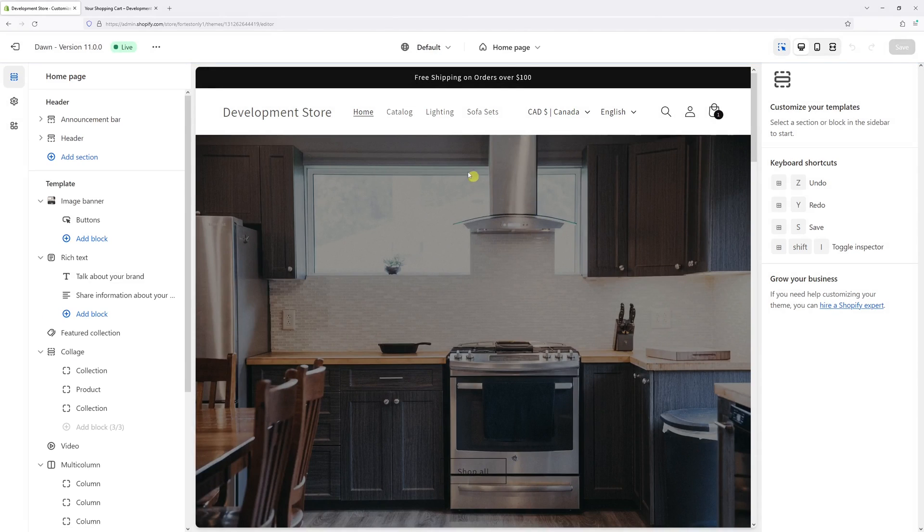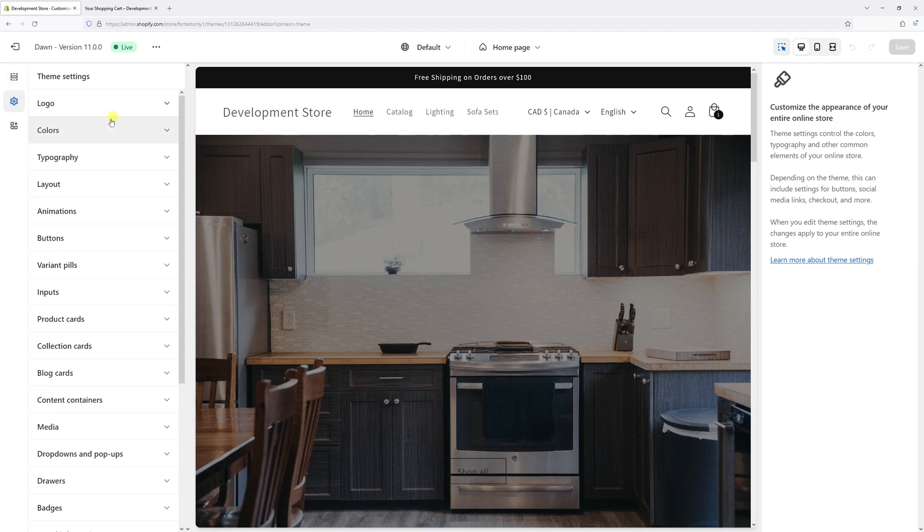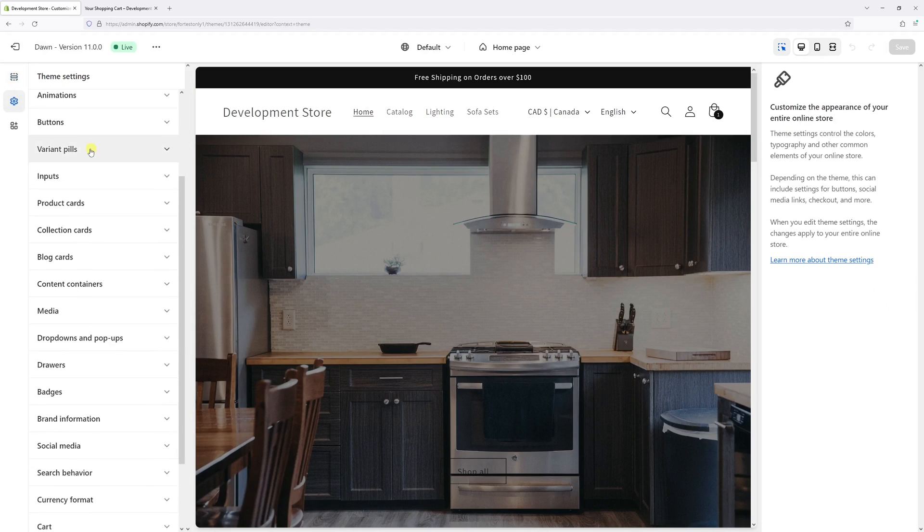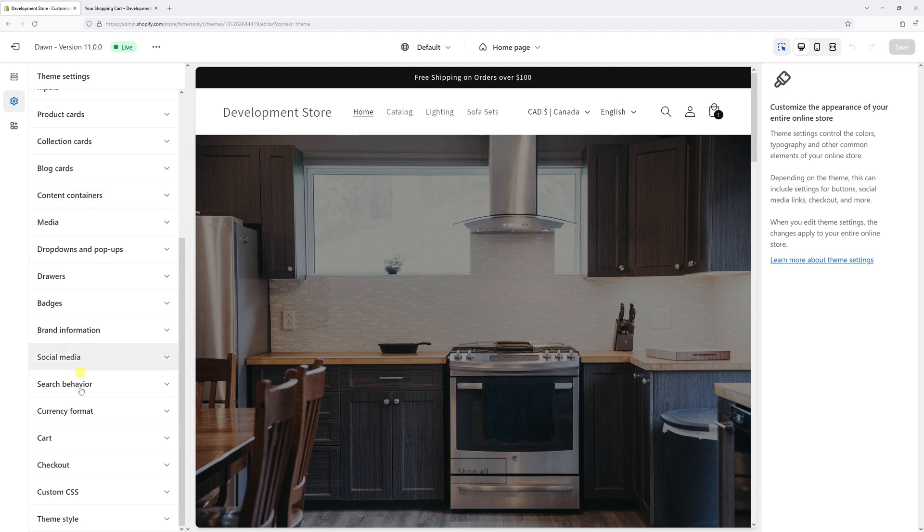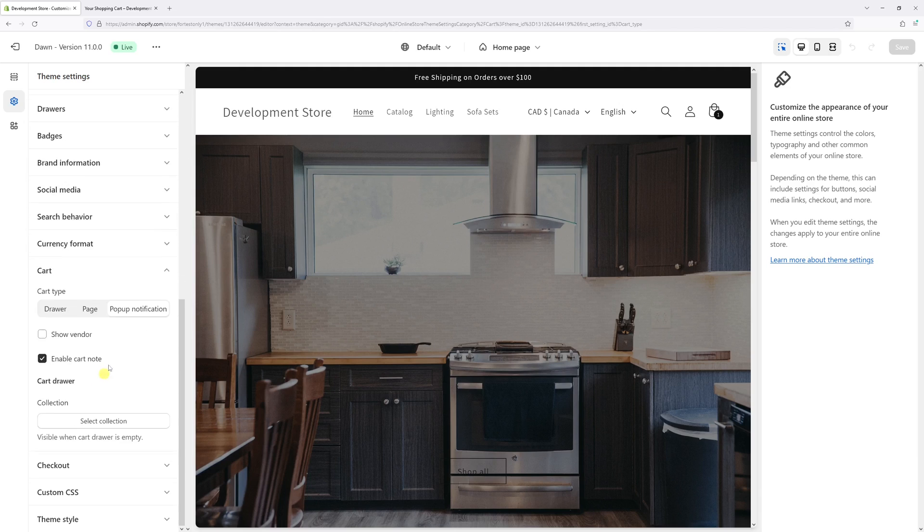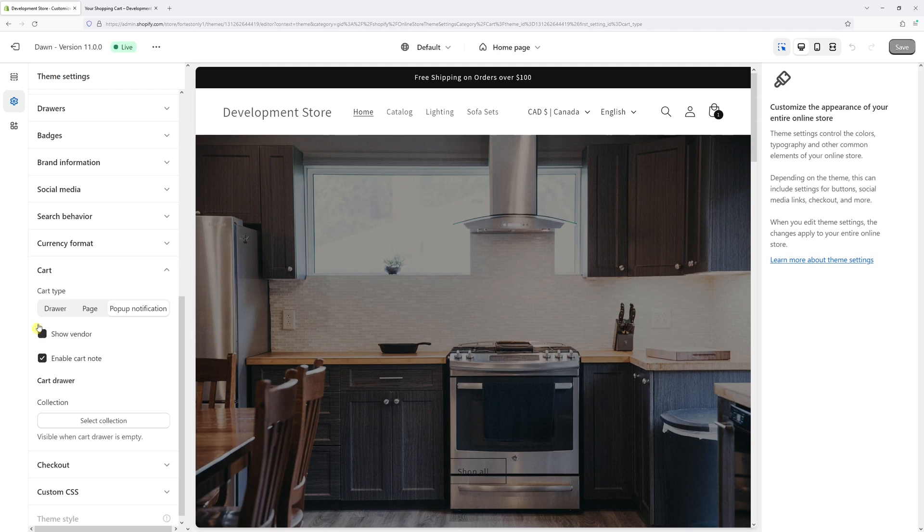Now right here on the left look for the gear icon which is theme settings, and then look for the cart settings. Right here you'll see an option to show vendor, just simply enable it.